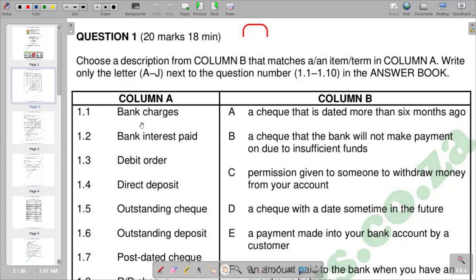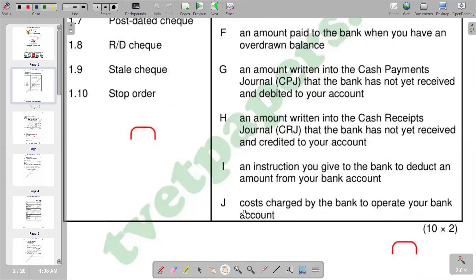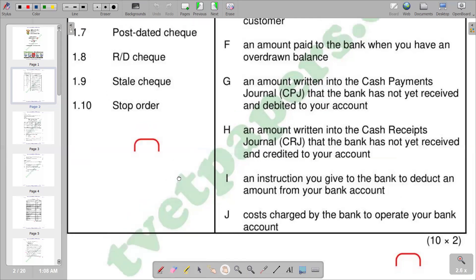We start with the first term, which is bank charges. Bank charges are basically charges and fees made by a bank to their customers, exclusive of interest payments. So interest payments are not part of bank charges. According to column B, option J reads: cost charged by the bank to operate your bank account. So J is the correct response.